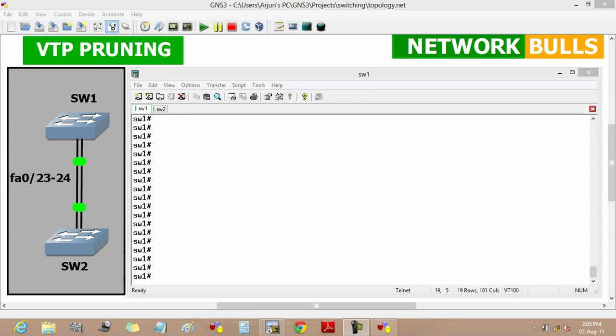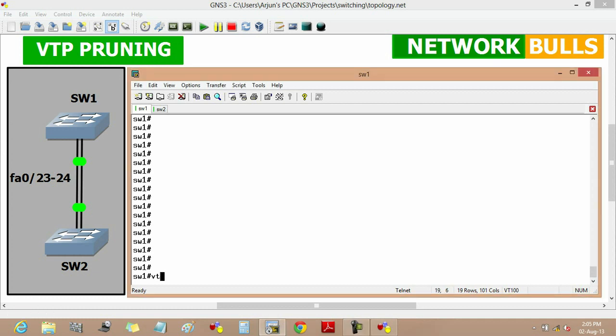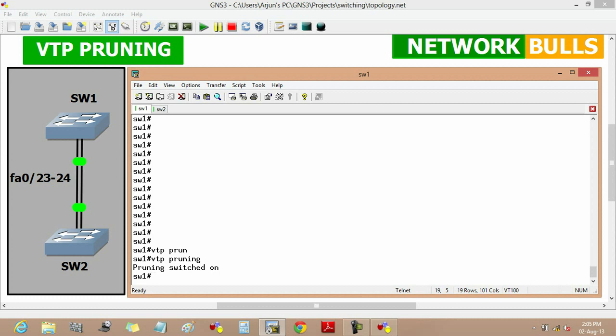Now moving to the configuration part, to enable VTP pruning we will use the VTP pruning command. This command can be configured in privileged mode and global configuration mode. Once VTP pruning is enabled, it will get propagated to other switches within the VTP domain.